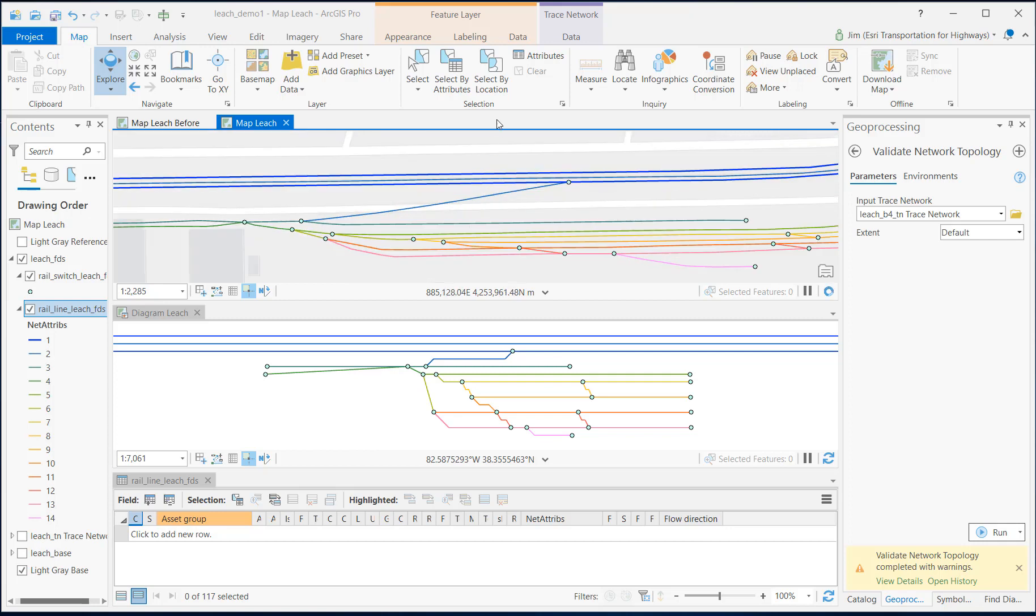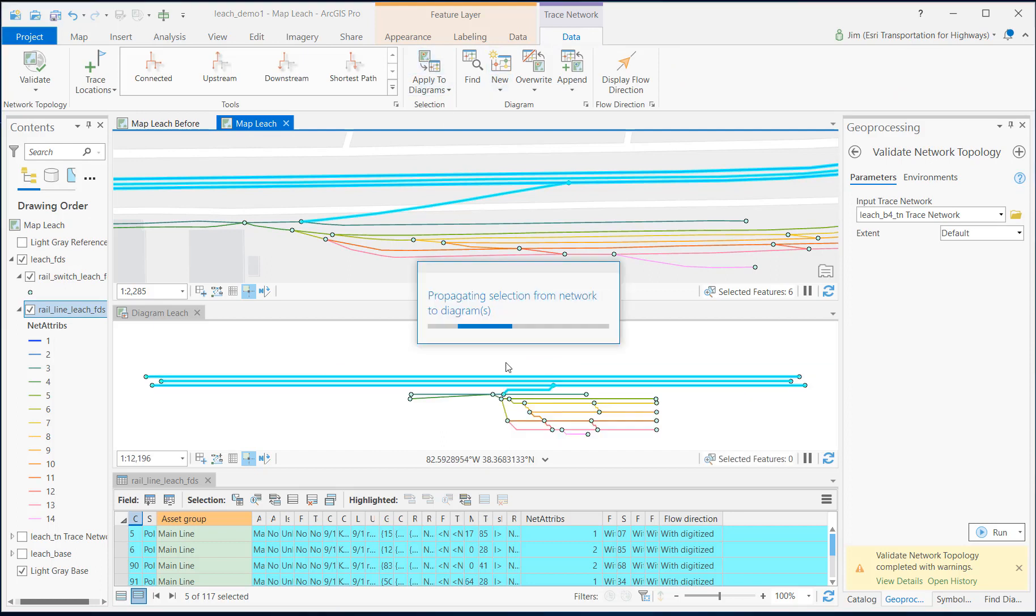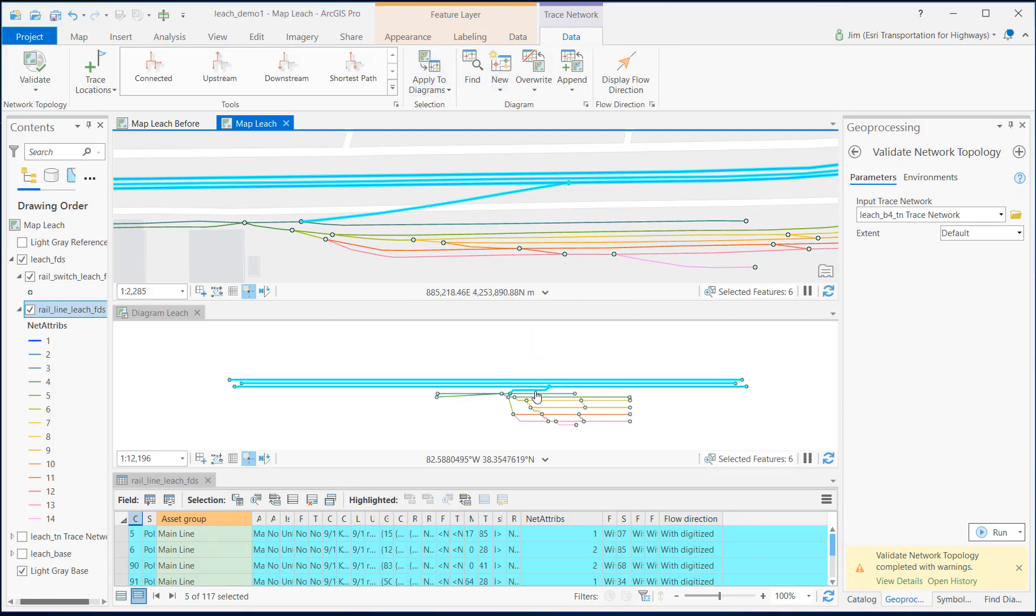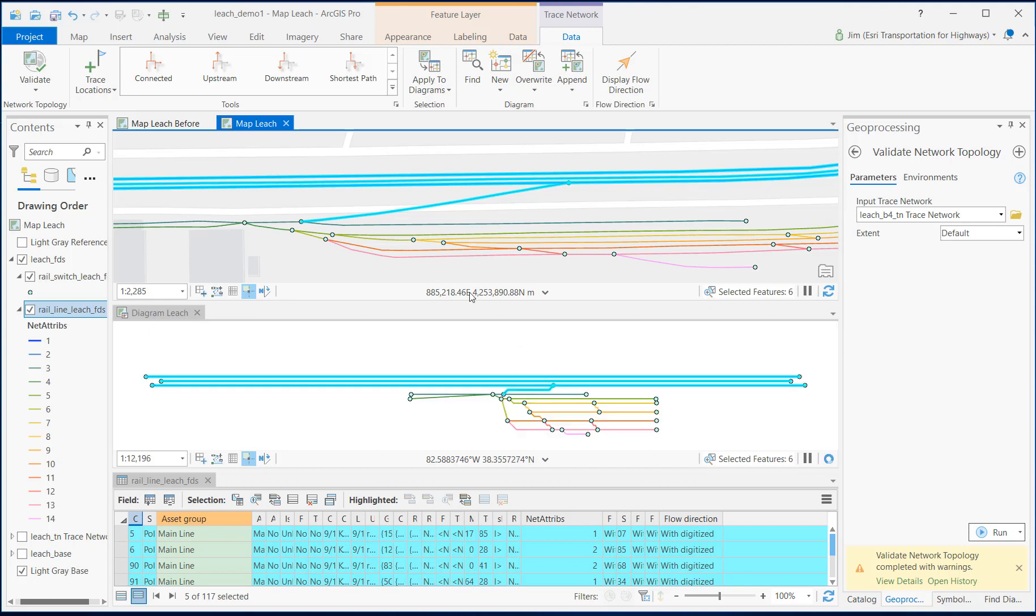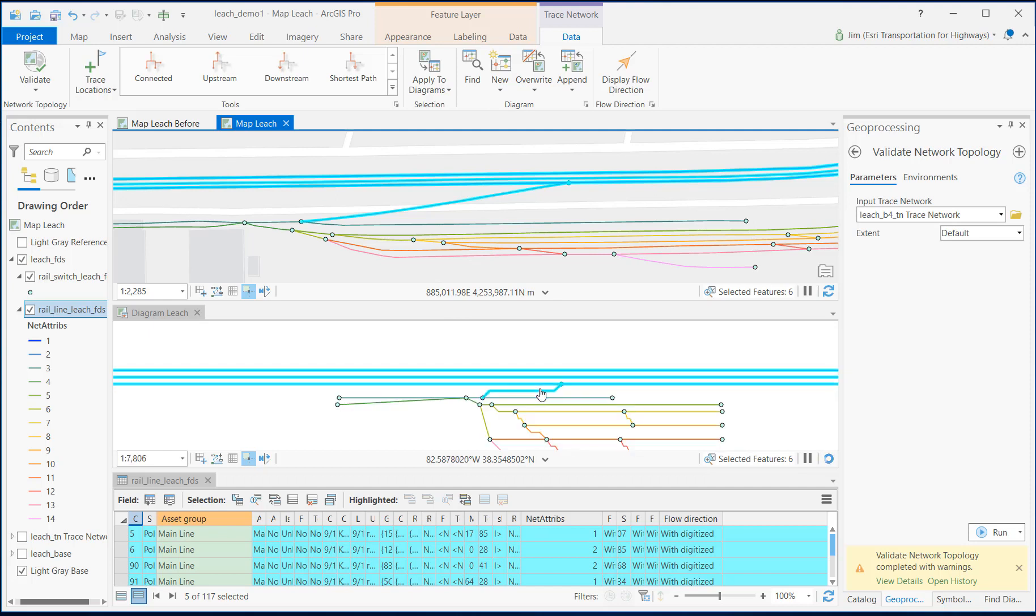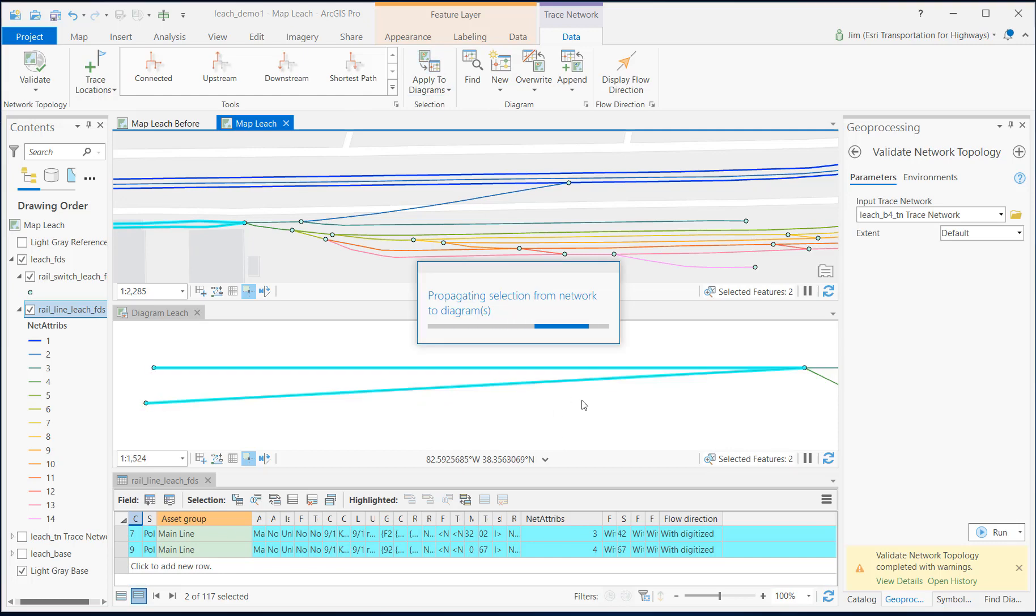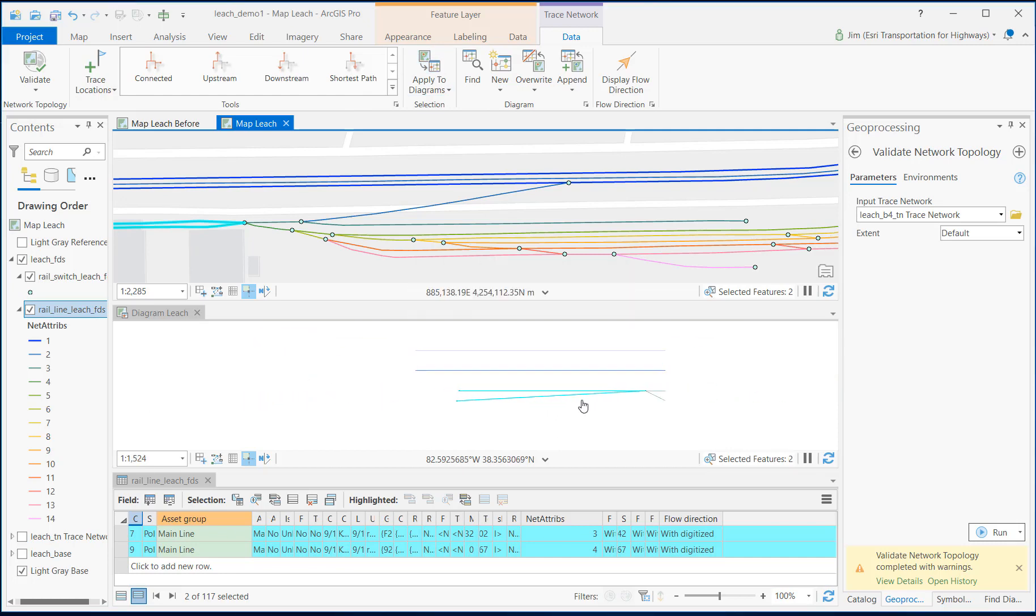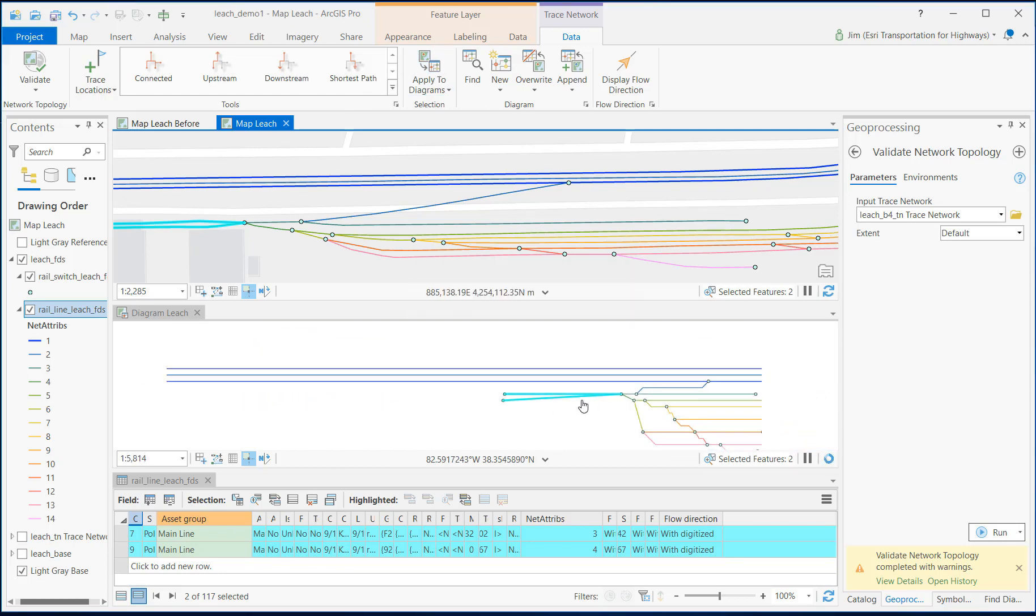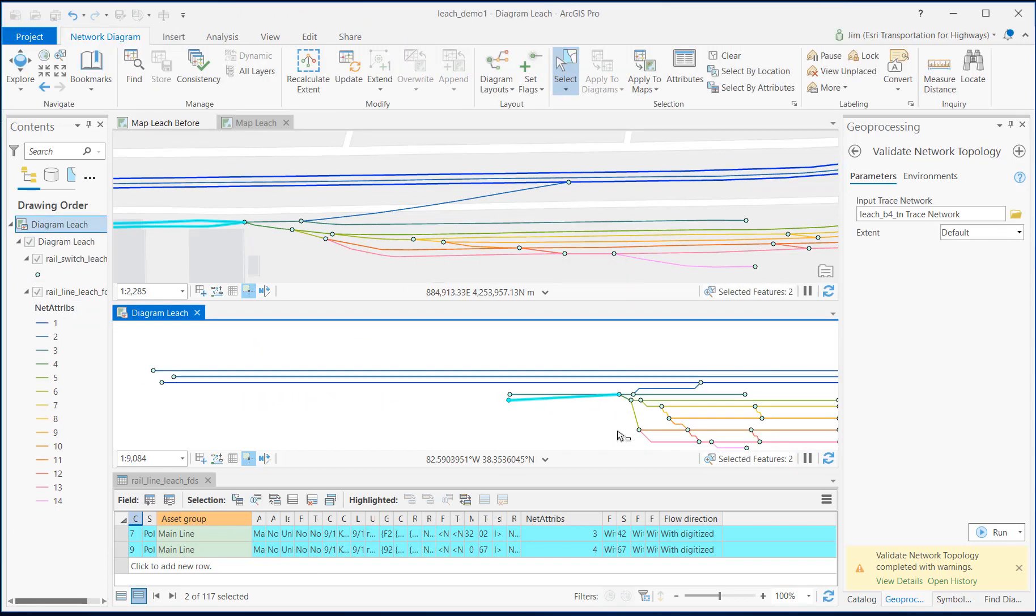For example, if I select these features on the map and apply those to the diagram, it selects the ones that I expected it to select. We have these main lines here that we've coded as ones and twos, and then this crossover right here as well. If I select these two down here and apply to the diagram, those are the two that I wanted to select. So everything seems to be in the right place.